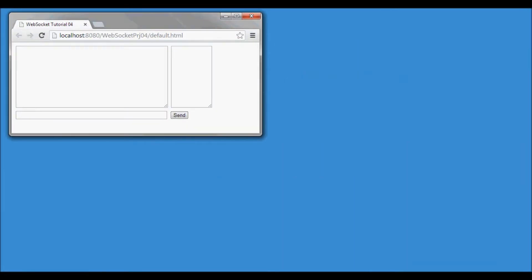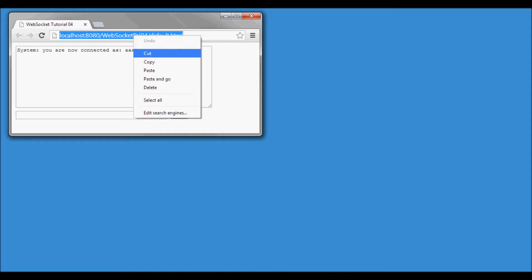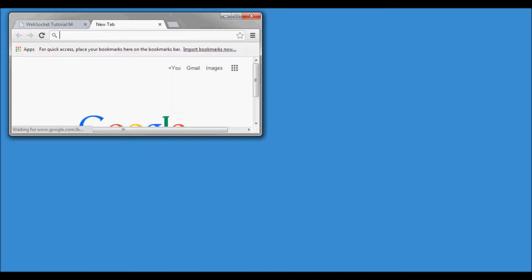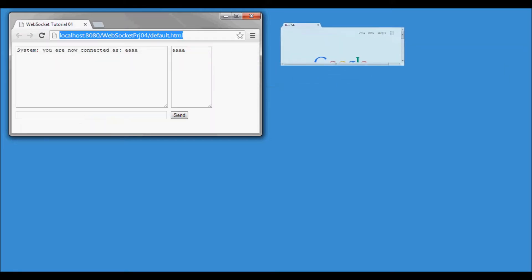In this tutorial I'm going to start by doing a demo of the application that I'm going to be building, and then I'm going to step by step build that application.